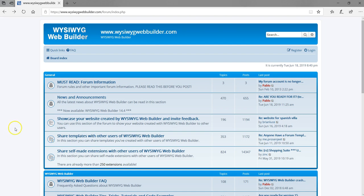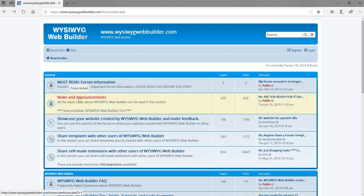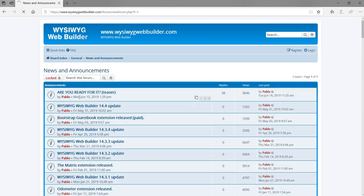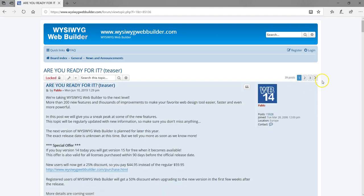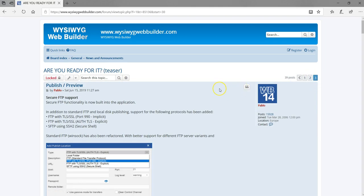I'm currently on the forum and I'm going to go to the news and announcement section, then proceed to the teaser and continue to the third page, which has the new features that have been added. So starting from the top,